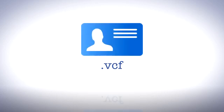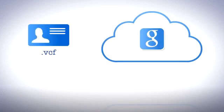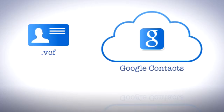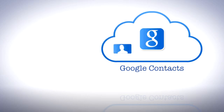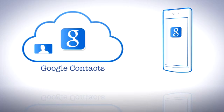You can import your contacts, saved as a .vcf file, into Google Contacts and then use the built-in Google Sync on your phone to transfer the contacts.